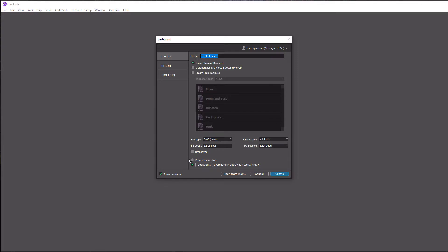In this section, below this I like to actually enable Interleaved, so I'm going to enable that. What that does is it makes sure that when you import, per se, a stereo file, that it's going to come in as an actual stereo track as opposed to individual mono tracks.